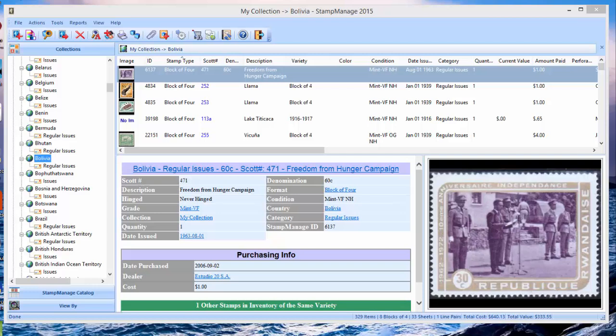Hi there, Paul Dombowski from Liberty Street Software. In this video we're going to explain how to upgrade to StampManage 2016, and this video applies not only to the deluxe version which is what you're going to be seeing here, but the USA and Canada version as well.